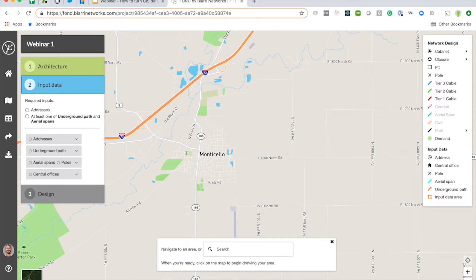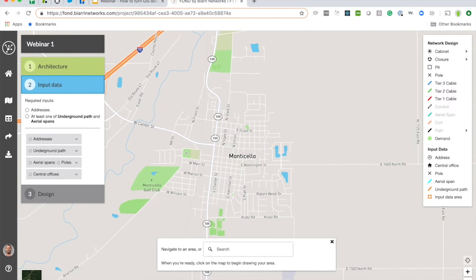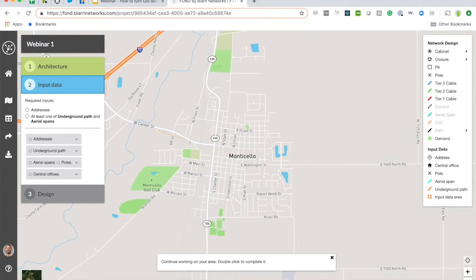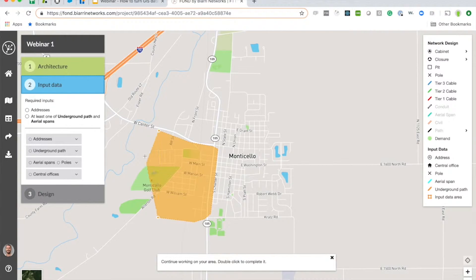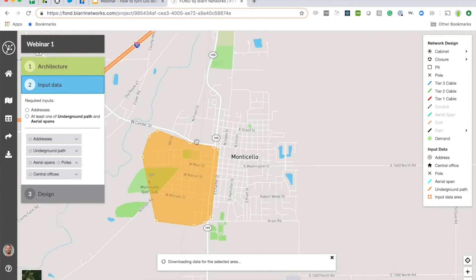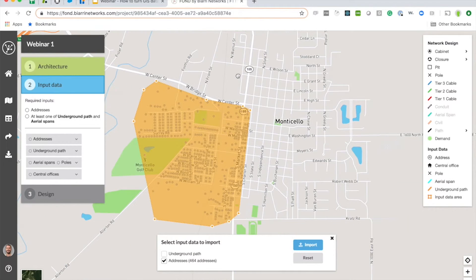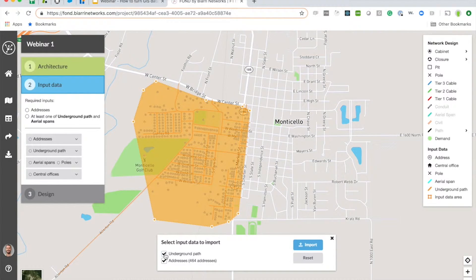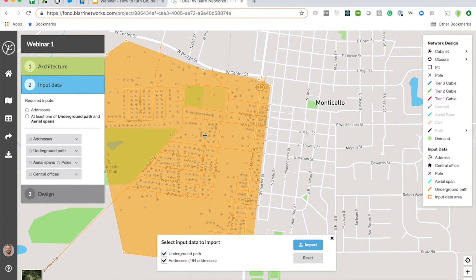To use Area Select, all I do is just draw a polygon, and this polygon just needs to surround the neighborhood that we're interested in designing — the neighborhood or the town. I'm just going to use a small section of Monticello at first. We've got 464 homes in this little polygon.